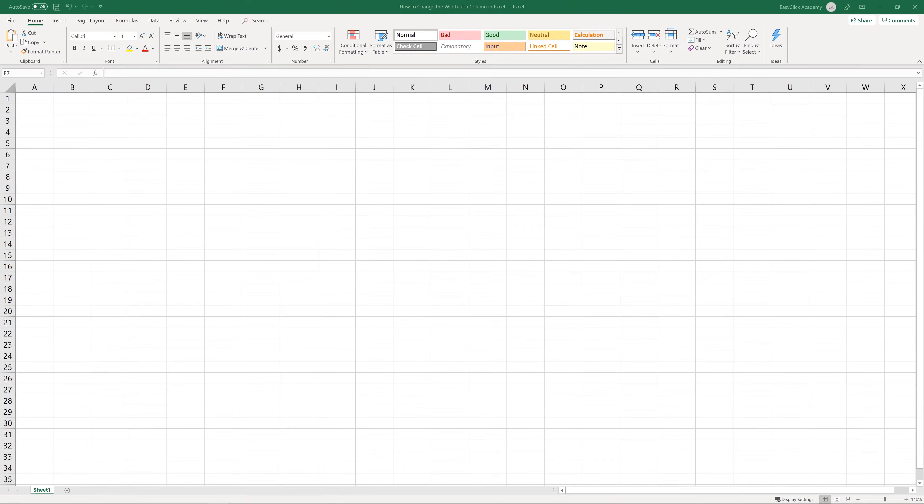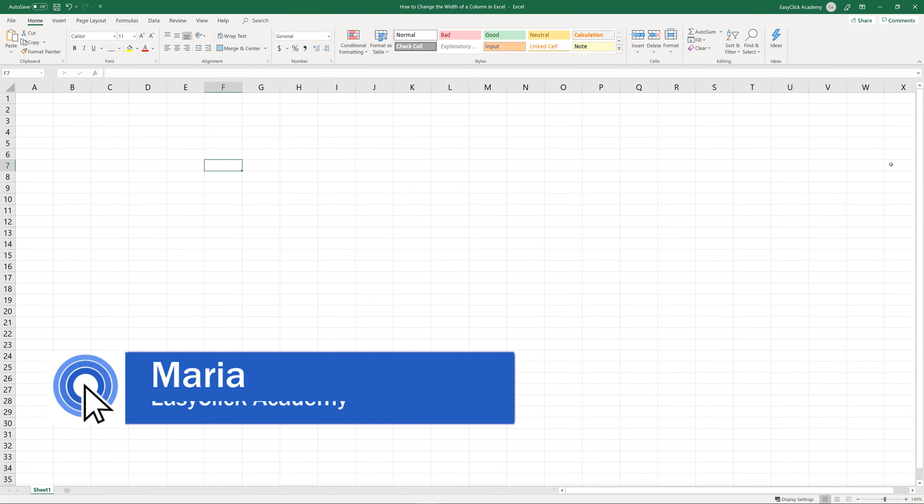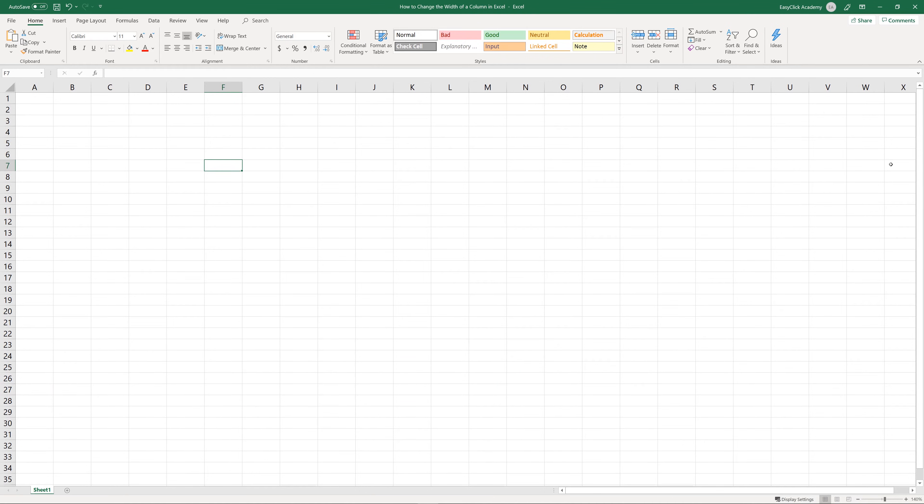Hello and welcome to EasyClick Academy. My name's Maria and together with our EasyClick team, we're here to make sure you'll be able to use Excel in a quick and easy way, thanks to our digestible video tutorials.